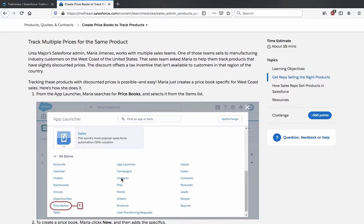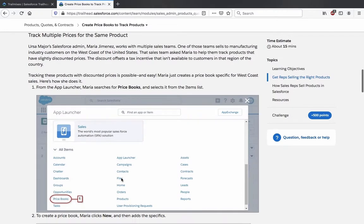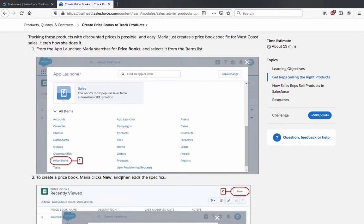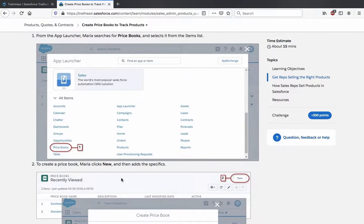Let's continue. Track multiple prices for the same product. Ursa Major Solar's Salesforce admin Maria Jimenez works with multiple sales teams. One of those teams sells to manufacturing industry customers on the west coast of the United States. That sales team asked Maria to help them track products that have slightly discounted prices — the discount offsets a tax incentive that isn't available to customers in that region. Tracking these products with discounted prices is easy: Maria just creates a price book specified for west coast sales. From the App Launcher, Maria searches for price books and selects it from the items list.